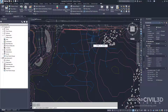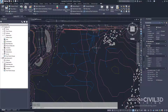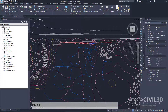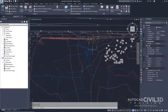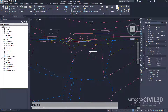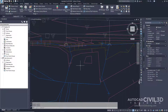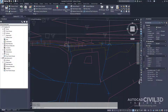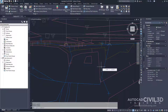Go ahead and press Enter to end the command. Now if you notice that most of the water drop paths drain to these existing culverts. Next, you'll use the water drop paths you just created to define a catchment area that influences these culverts.